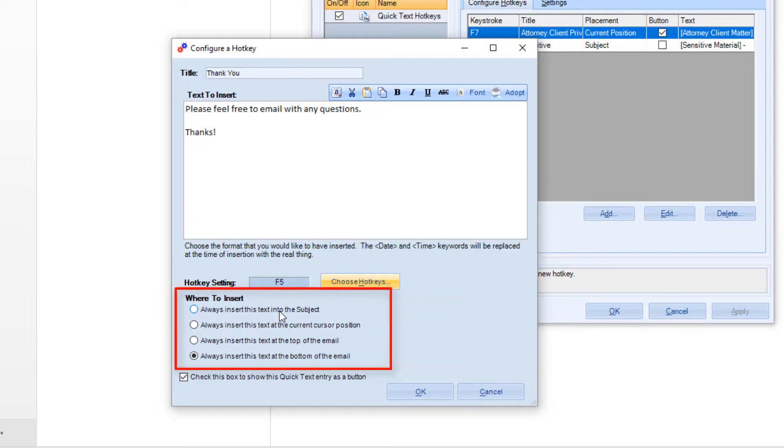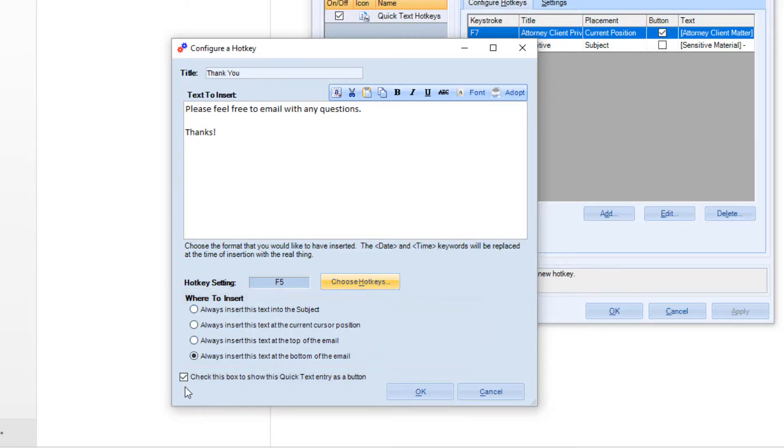You can define specific behavior for the Quick Text here by having it always insert in the subject line or at the top, bottom, or cursor in the body of the message.